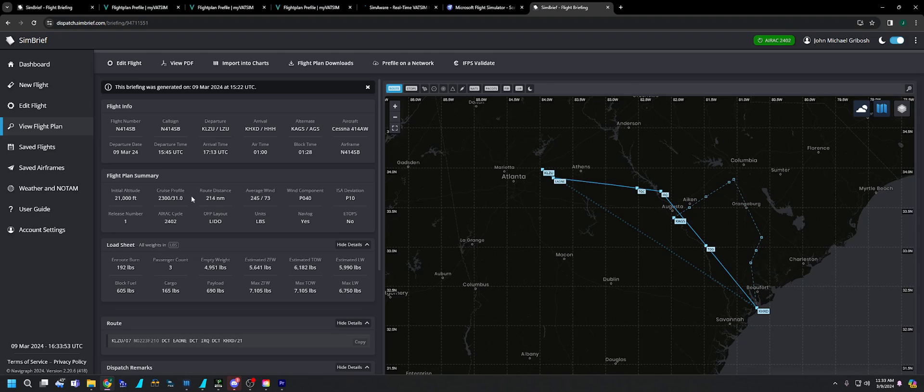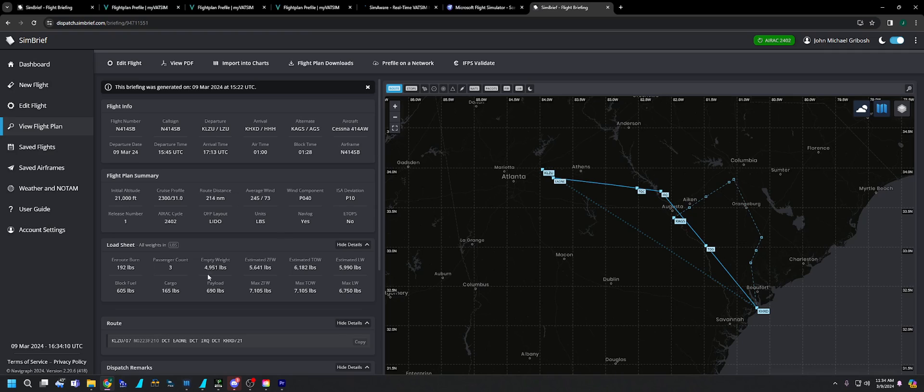So we're going to go from Brisco Field in Georgia to Hilton Head in South Carolina. You can set everything up, set your flight up. It's going to be about an hour flight, planned altitude, so on and so forth.